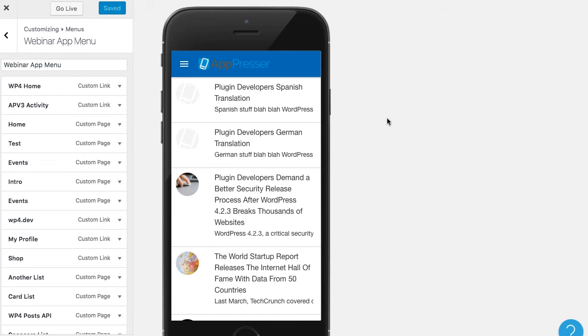So making sure that everything looks good like it's supposed to be in an app and not a website because you can actually get your app rejected from the app stores if it just looks like a website. So you don't want to just use your WordPress theme in the app itself.